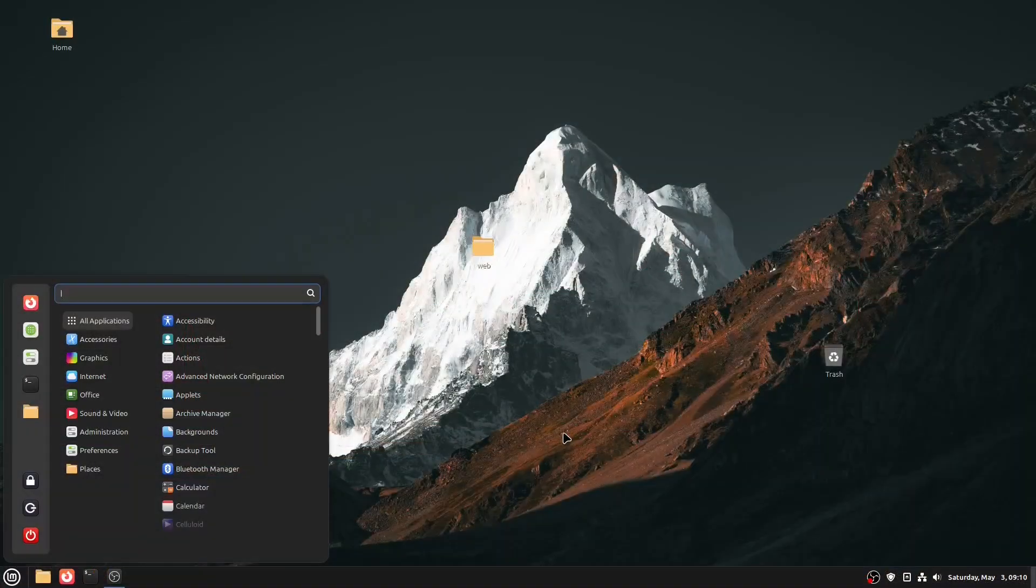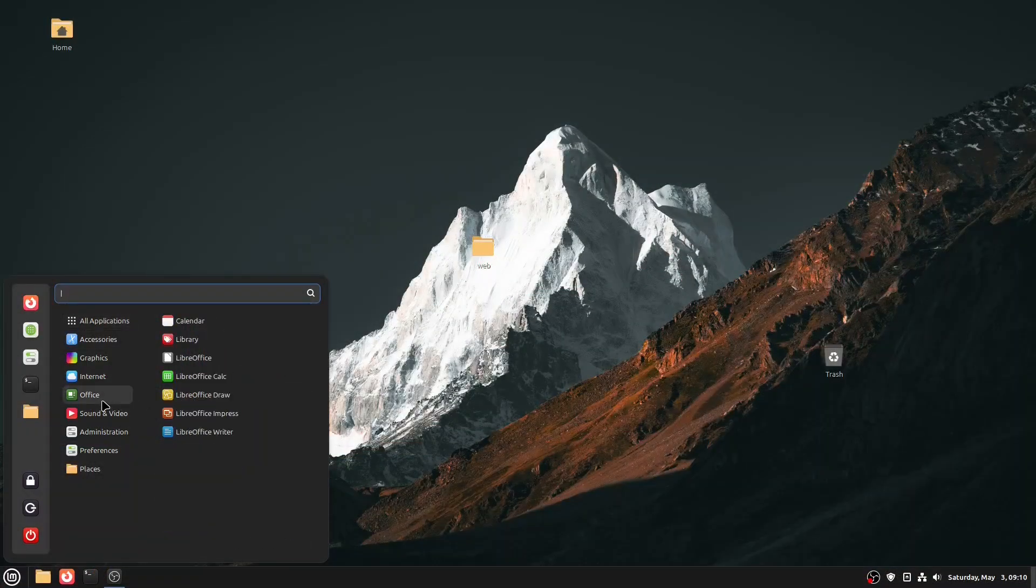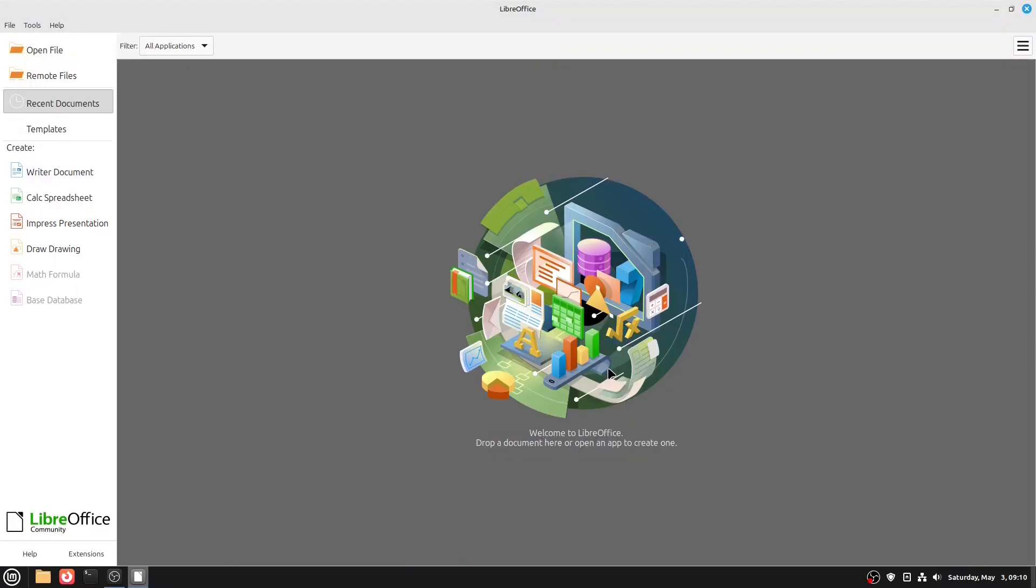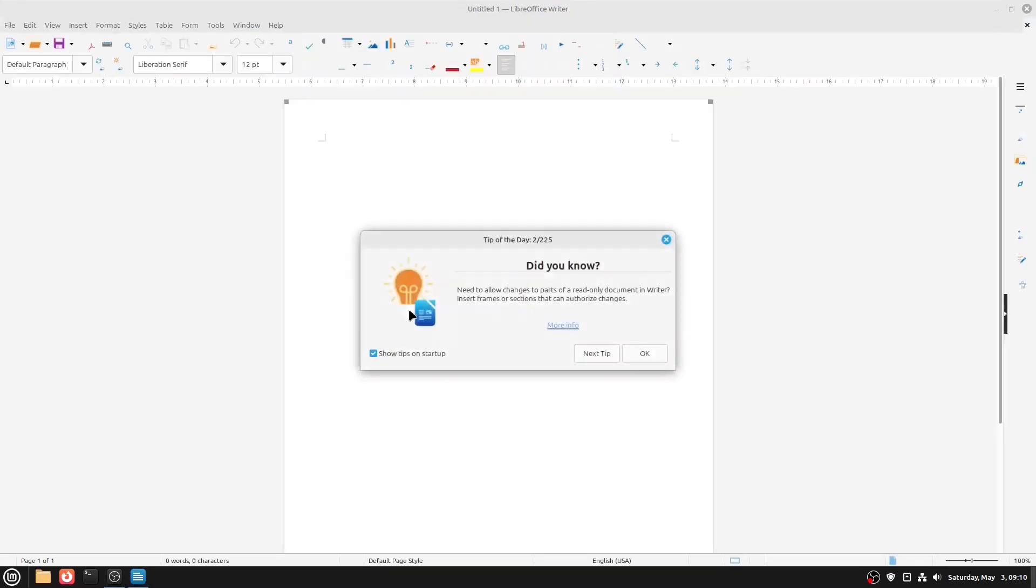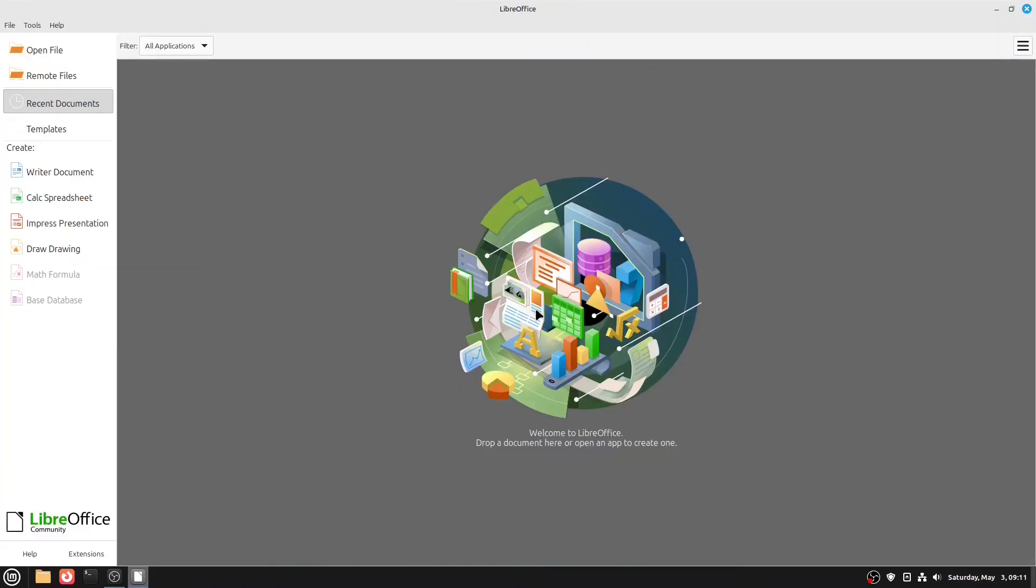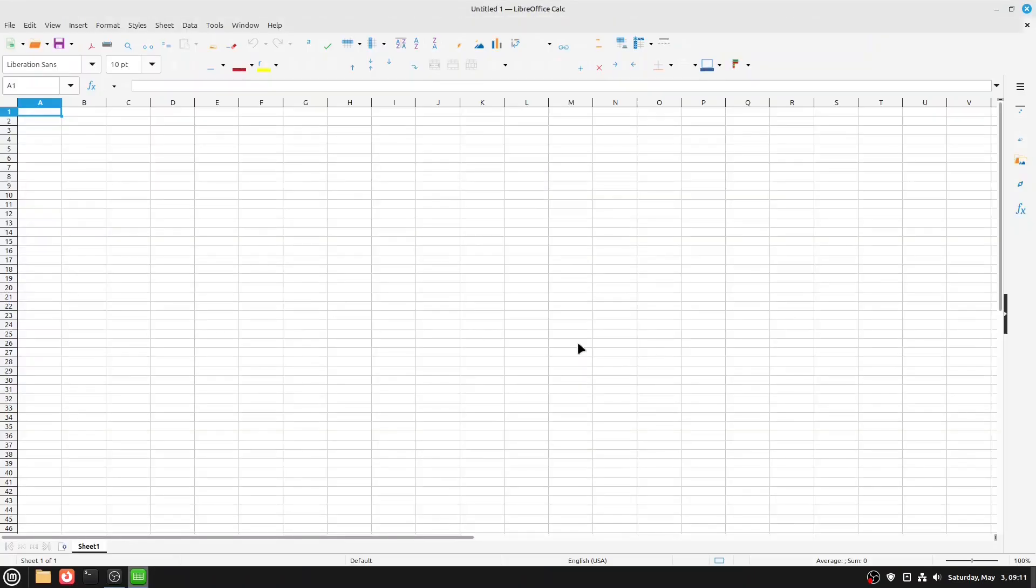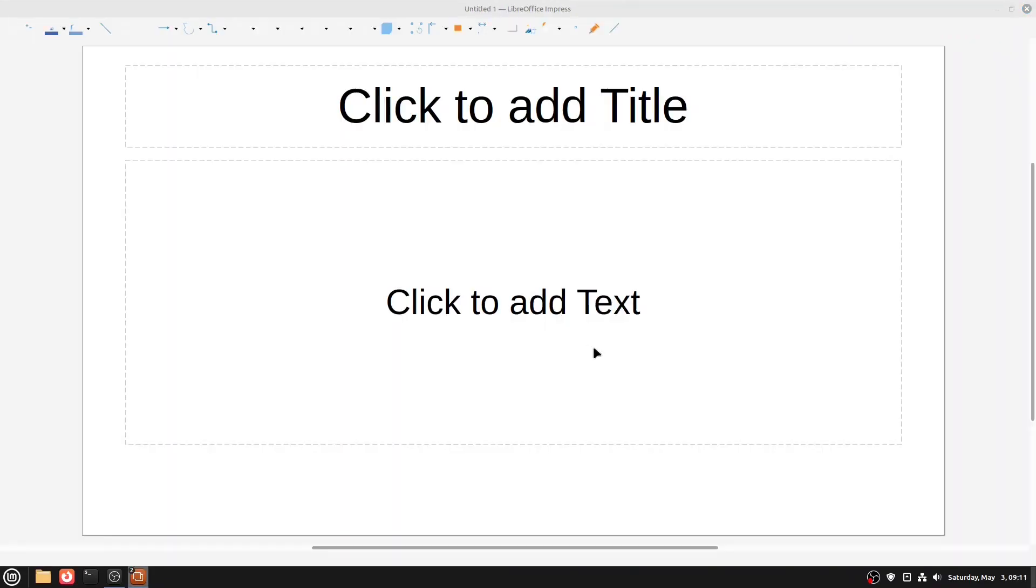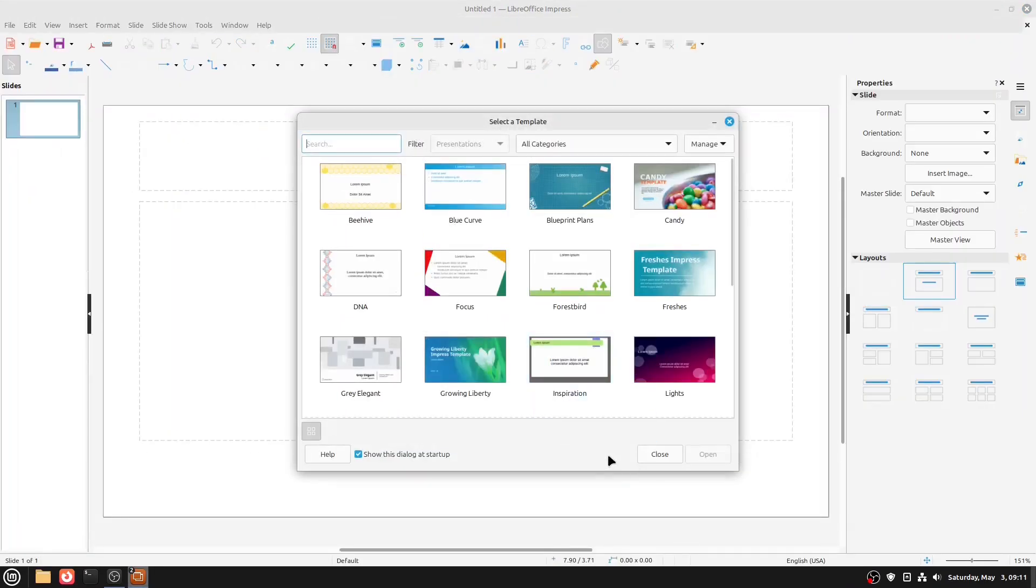Let's begin with Office work, something almost everyone needs. Linux has you covered. Most major Linux distributions come with an Office suite pre-installed. In most cases, it's LibreOffice, a powerful, free and open source alternative to Microsoft Office. LibreOffice includes several applications: Writer for word processing, Calc for spreadsheets, Impress for presentations.